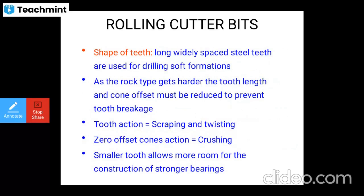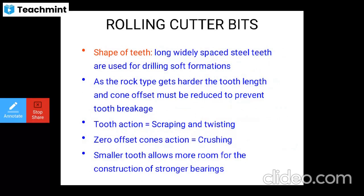Zero-offset cone sections produce a crushing action. Smaller teeth allow more room for the construction of stronger bearings. This is a brief description of rolling cutter bits.